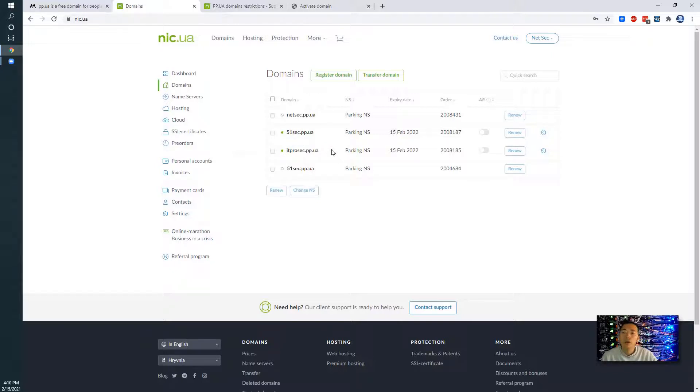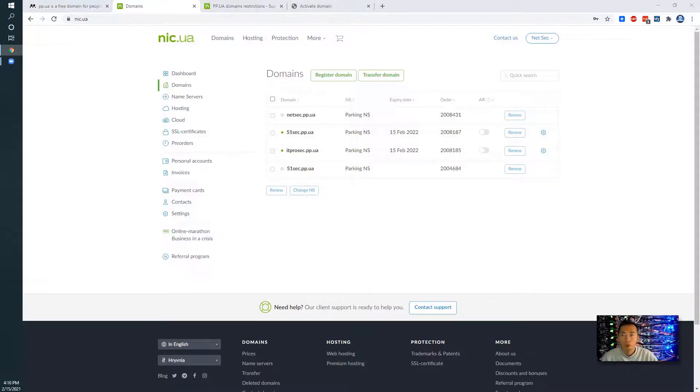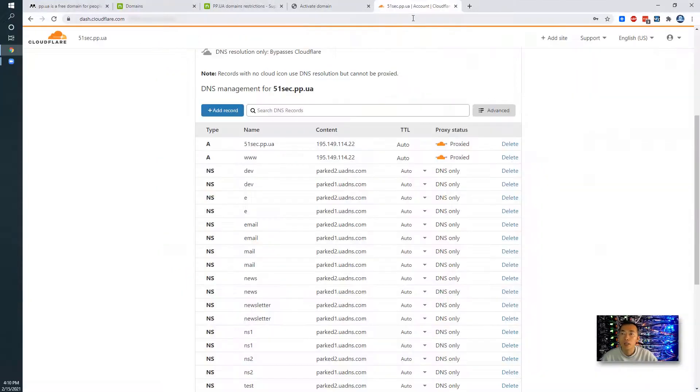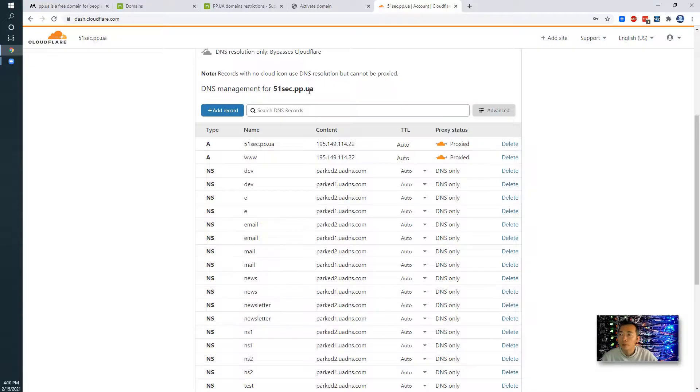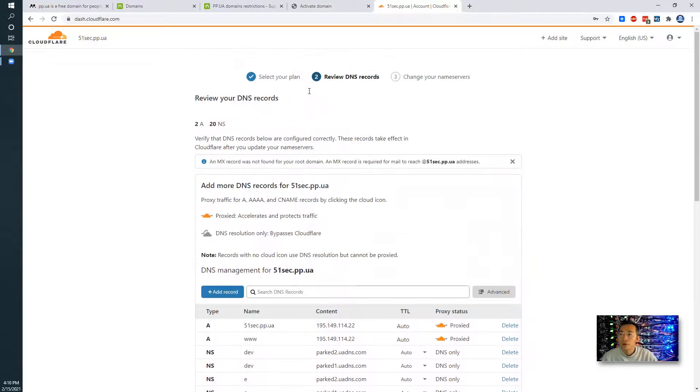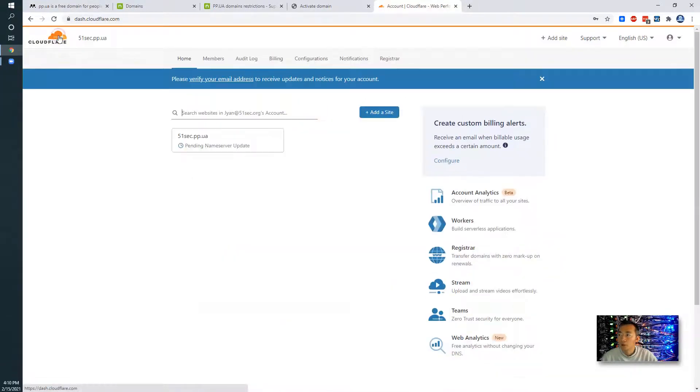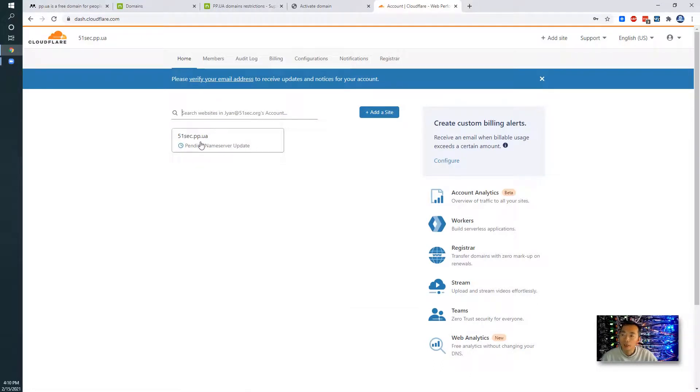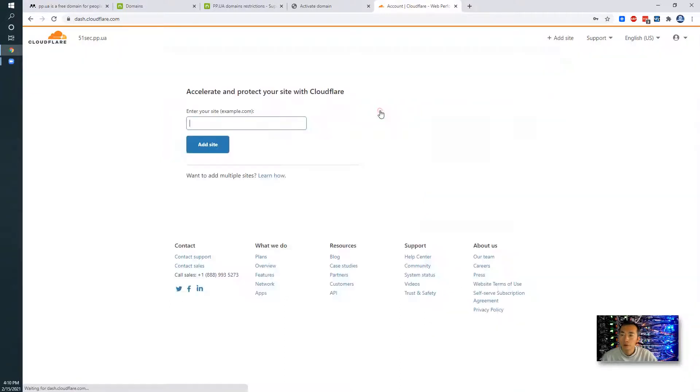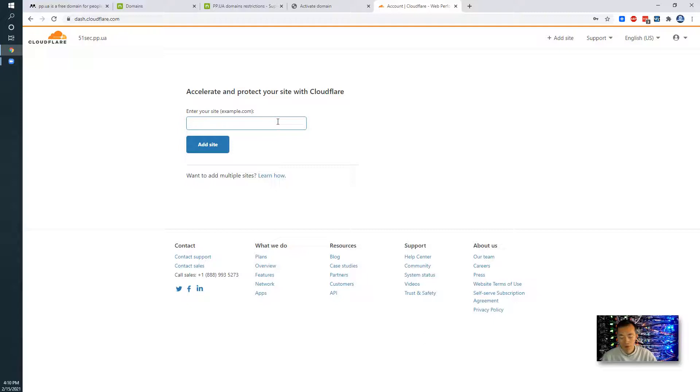So one thing also I like to do is using Cloudflare to manage my domain. So let's go back to the Cloudflare website. Previously I added 51sec.pp.ua in here. Actually we can do more. We can add a new website, itprosec.pp.ua in here.